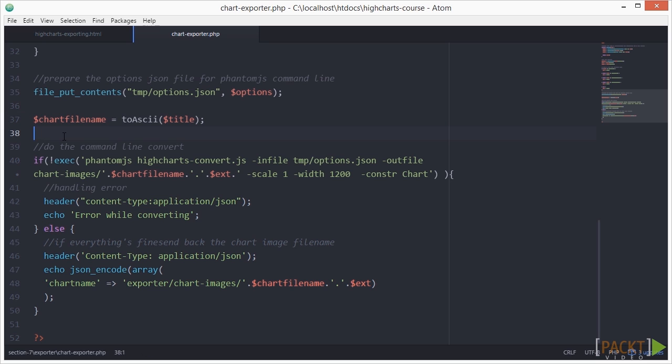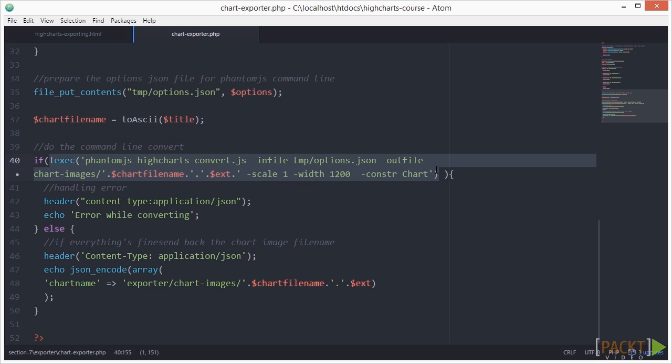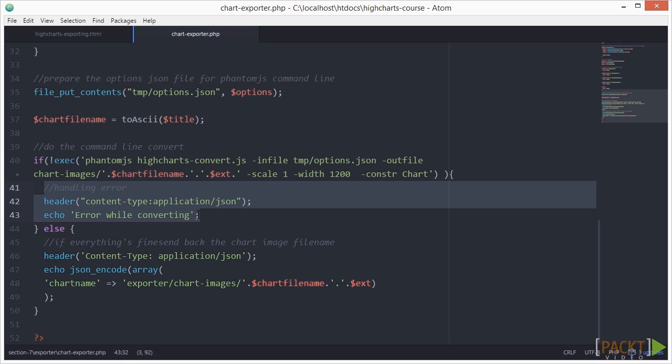Next we launch phantomJS's converting service by executing a command line command. Next we handle error.